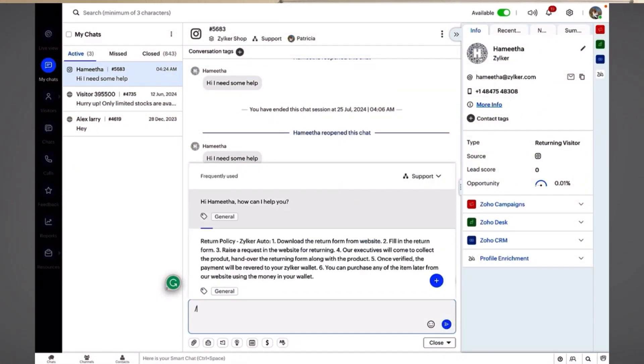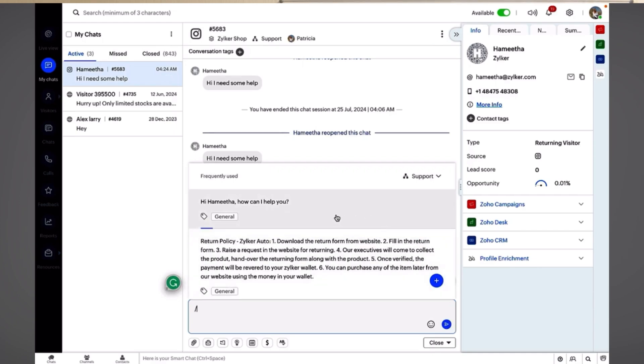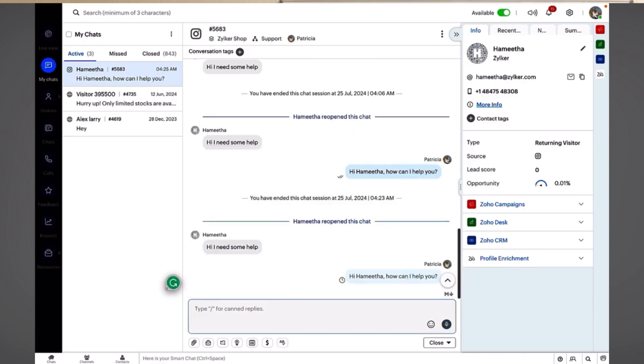Another great feature is fast responses. When you type a response to a client, you can type a slash and you will see all of your saved responses, which helps you save time.